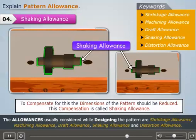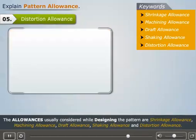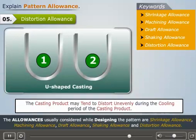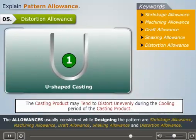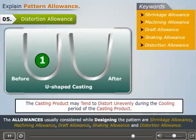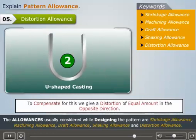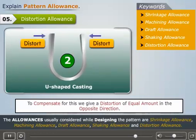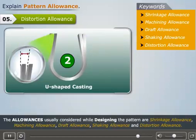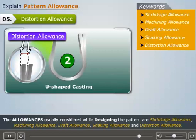And now let us understand what distortion allowance is. Sometimes, the casting product may tend to distort unevenly during the cooling period. Therefore, to compensate for this, we give a distortion of equal amount in the opposite direction. This compensation is called distortion allowance.